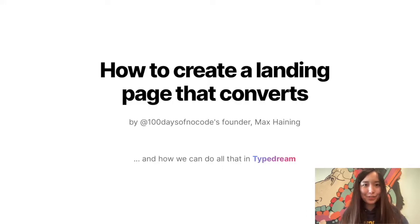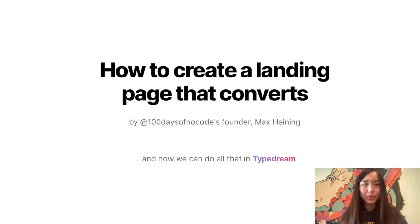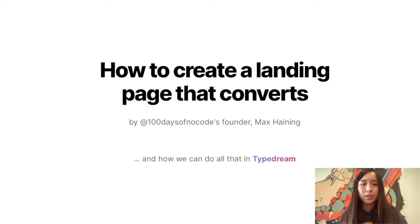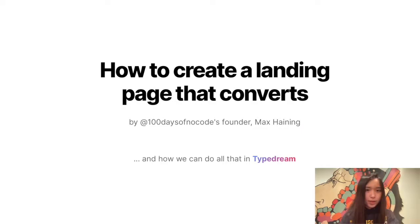Hey guys, this is Michelle from TypeDream. Today we're going to learn how to build a converting landing page by Max Heining, the founder of 100 Days of No Code. We'll go over the nine tips he learned from his process revamping 100 Days of No Code's landing page, and we'll also rebuild it using TypeDream, a no-code website builder.